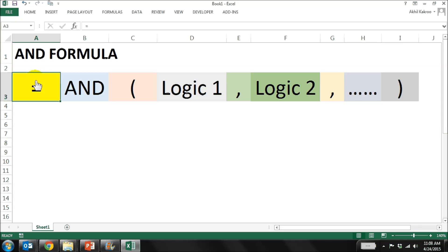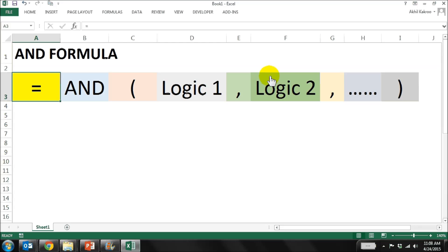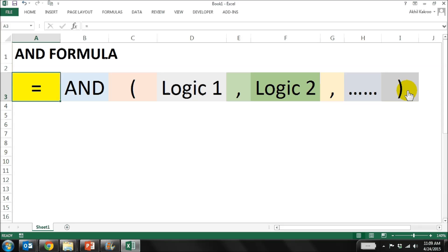The structure of the AND formula is quite simple. It's equal to AND, the bracket start, first logic comma, second logic comma - you can take it to any number of logics - and then close the brackets. That's it. The result of this formula will give you a true or false depending on whether the condition has been satisfied or not.